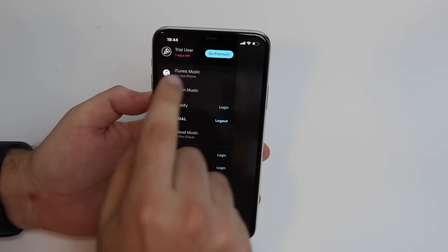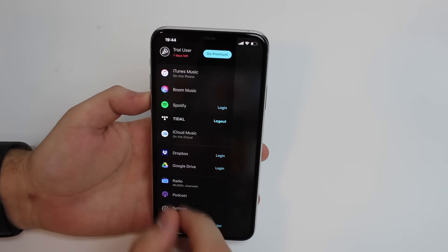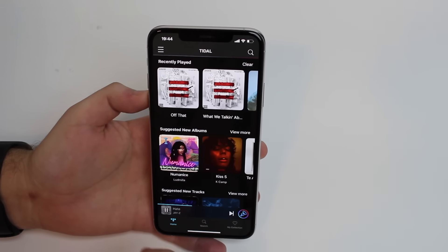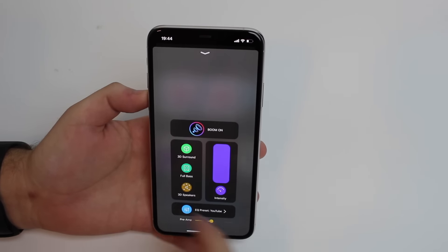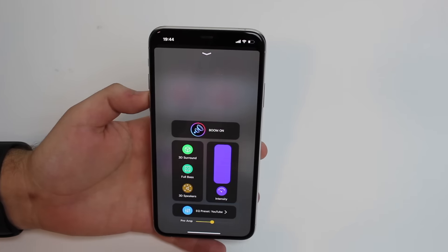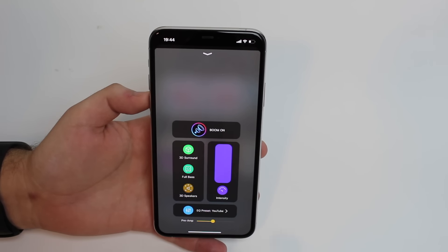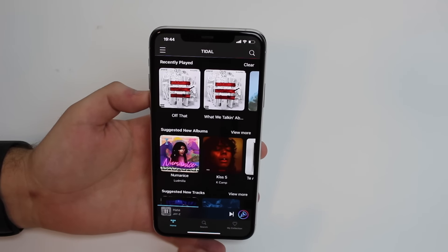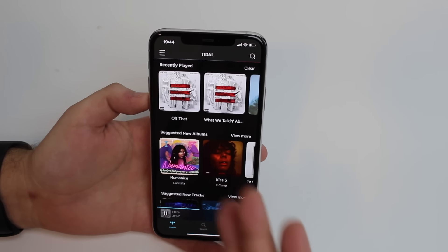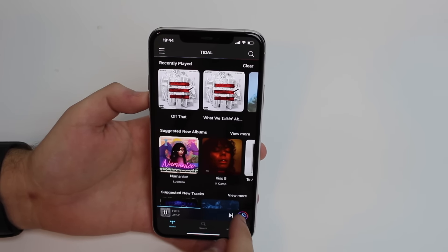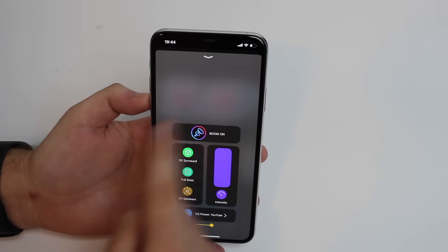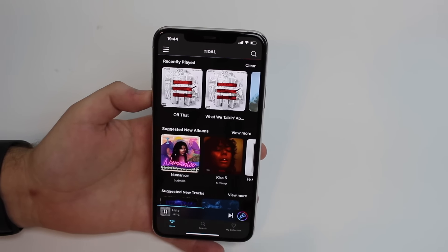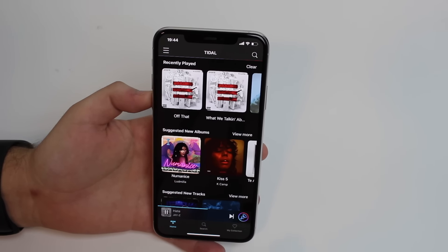Last but not least, that Apple Music thing I mentioned: you can listen to your Apple Music here through the app, but you don't have access to any of those features because Apple is so restricted that it won't allow it. So if you just have Apple Music, I wouldn't really recommend getting this application — you wouldn't take advantage of all those awesome customizations. It would just be a different player for your Apple Music.